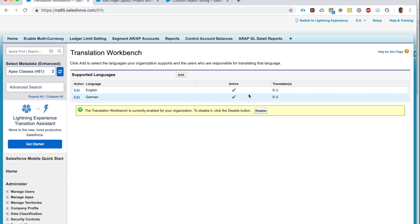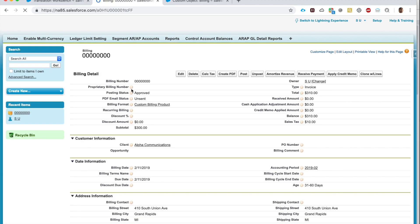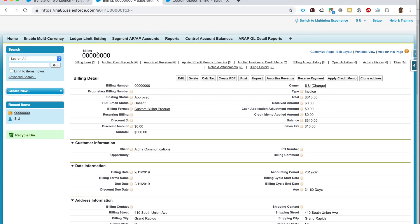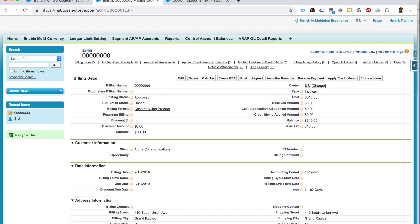Now I can translate into English or German, but let's make English active so both languages are active. What I'm going to use Translation Workbench for right now is to change a field name in a managed package.